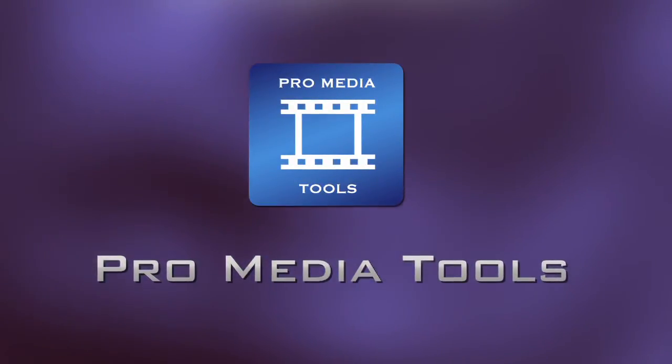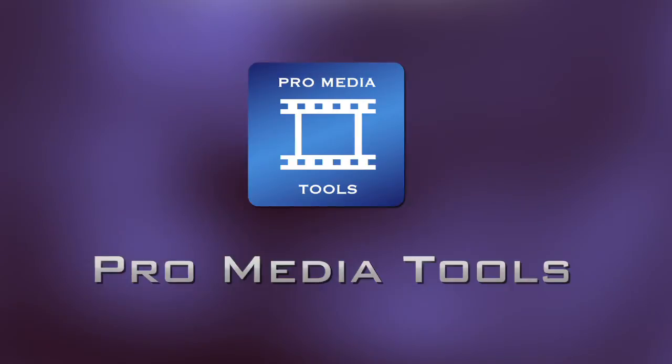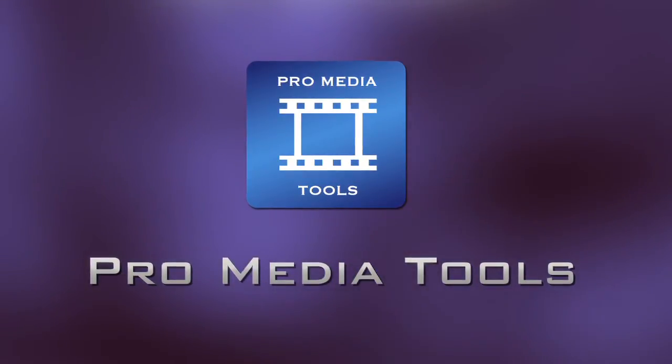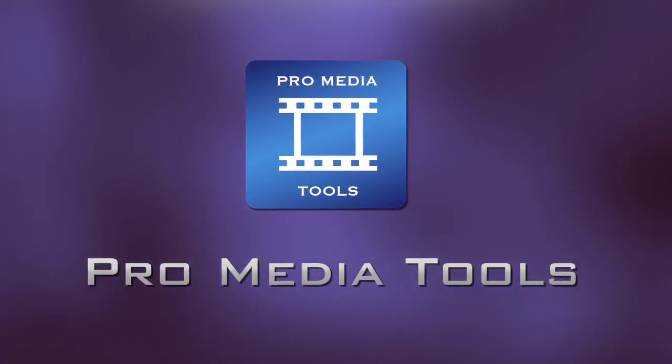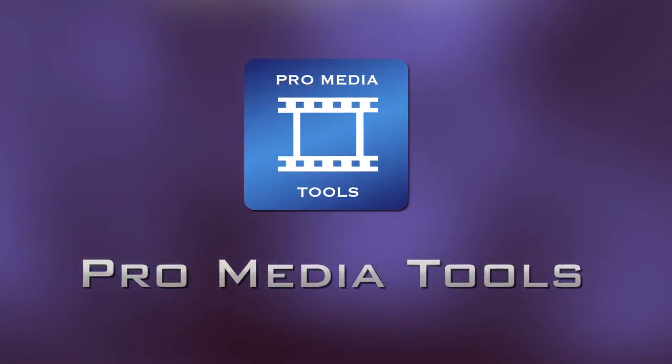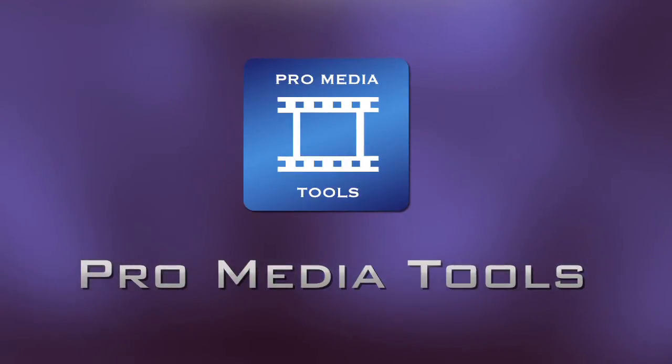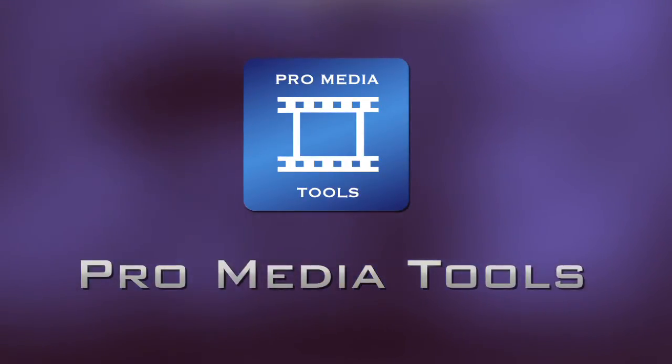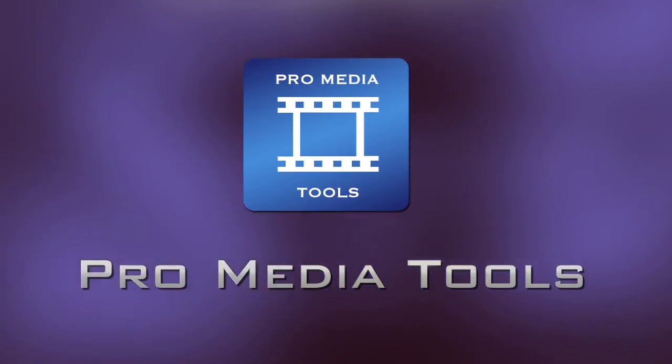ProMediaTools is a suite of workflow utilities for processing and managing media in Final Cut Studio, Avid Media Composer, and Adobe Premiere CS5. It consists of 10 utilities designed to simplify many common problems editors are faced with.